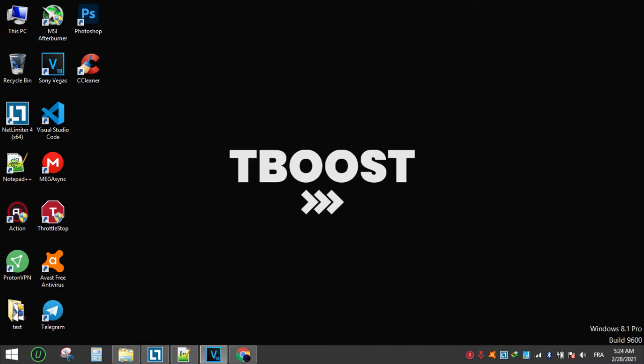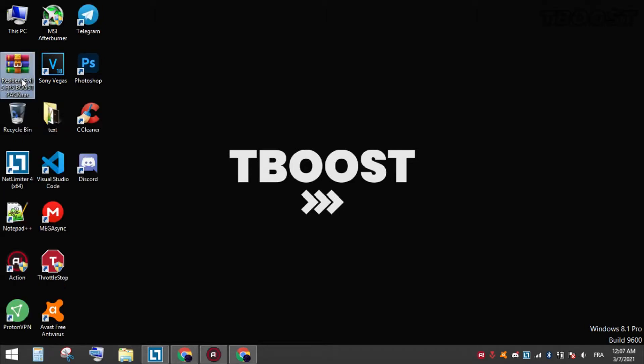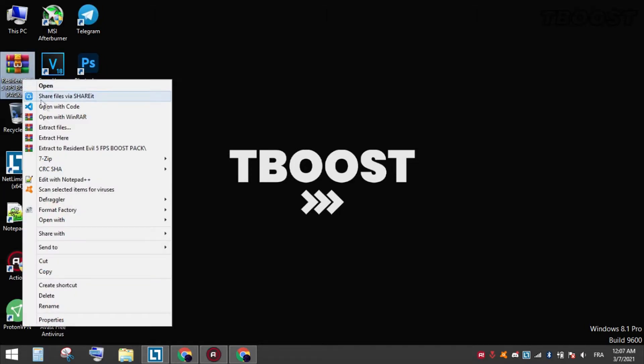Hey everyone, welcome to T-Boost channel. First download the FPS Boost Pack from the link in the description, extract it and open the folder.